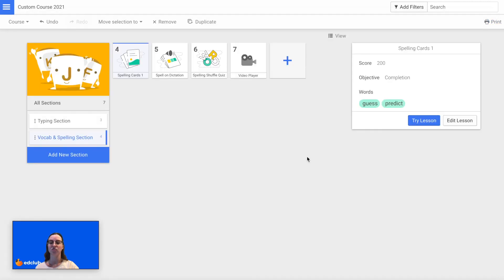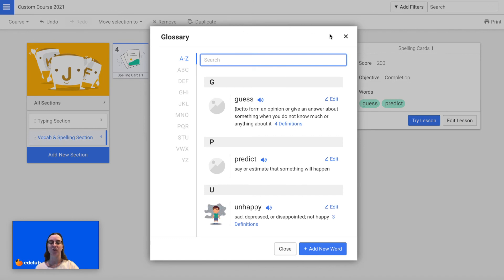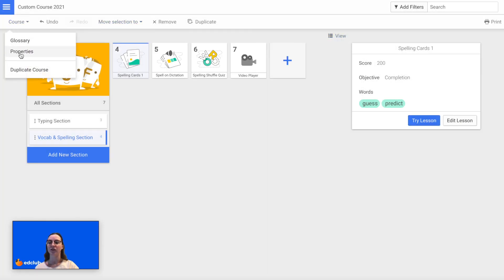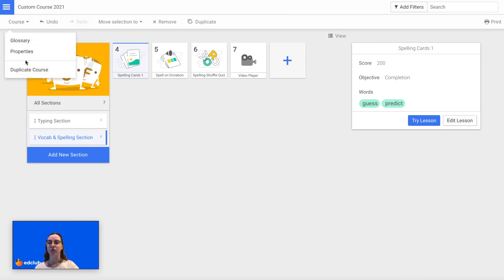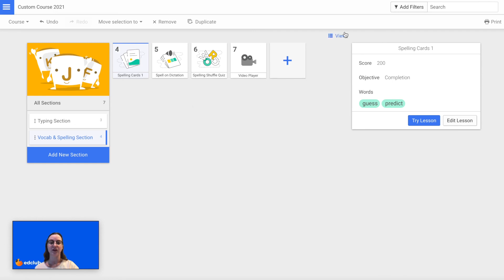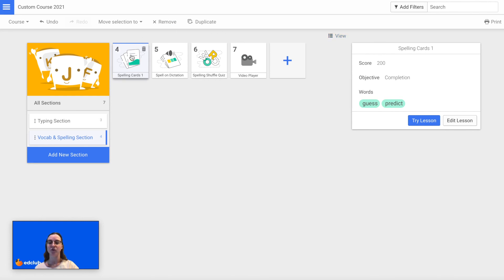You can also click on Course near the top left corner and view a glossary of all the words that are in this course. Or you can click Properties and here you can change the name of the course, the description, language, keyboard, whether you want students to use both hands or just one, and then the grade or the grade range. You can also duplicate the course if you would like. Here you can also change the view for the lessons, and you can move lessons between sections — for example, move a lesson to the Typing Section.